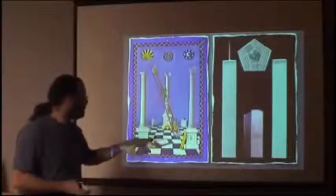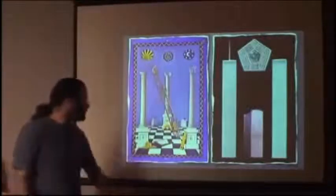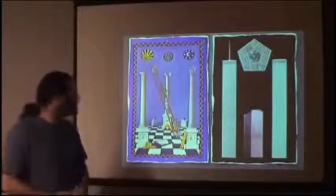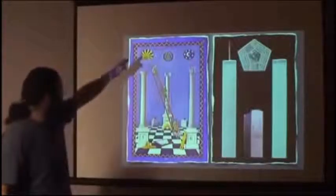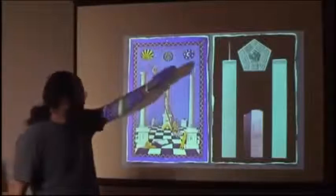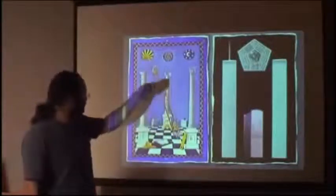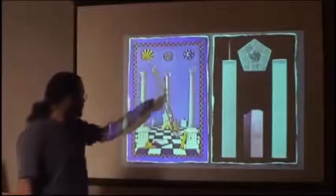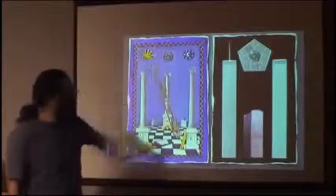A clear example here of the three pillars we've already seen in the Freemasonic tracing board: the masculine or solar pillar of Joachim, the feminine or lunar pillar of Boaz, and then the pillar of Jacob — Jacob's ladder — the middle pillar, the one that gets you through the star gate.